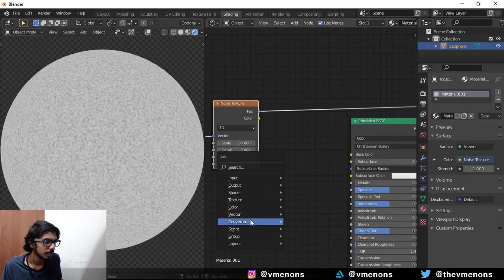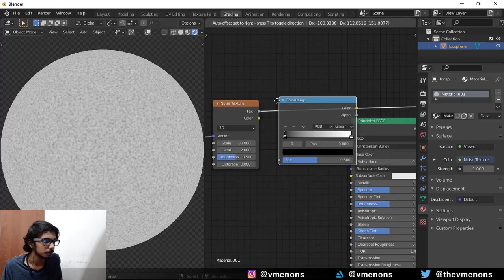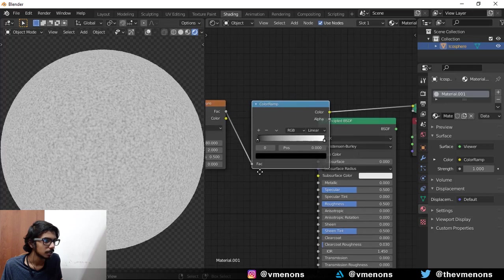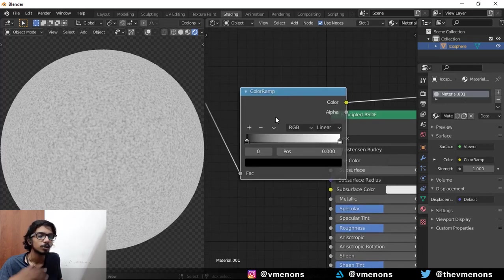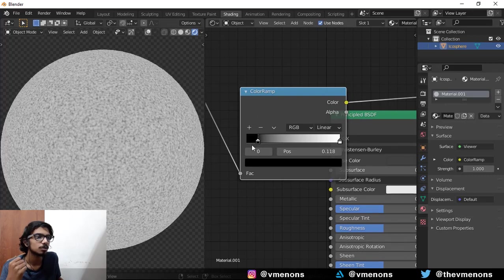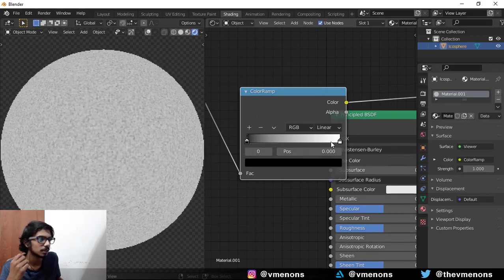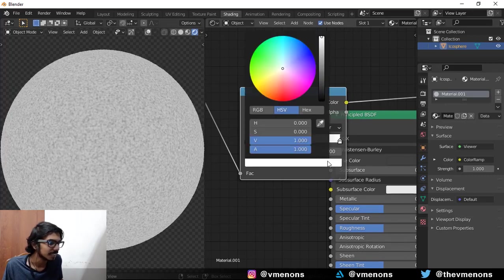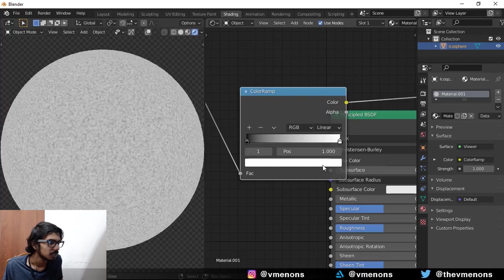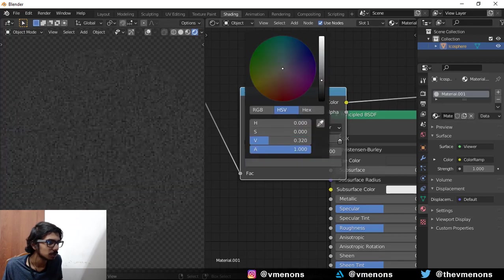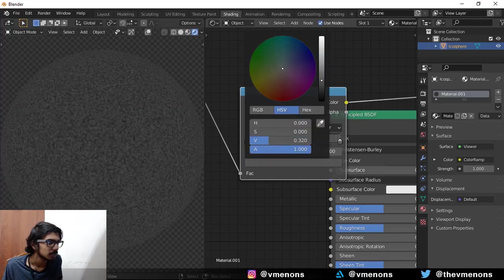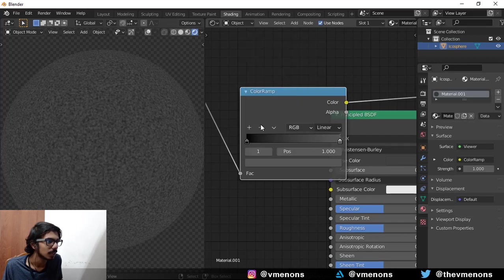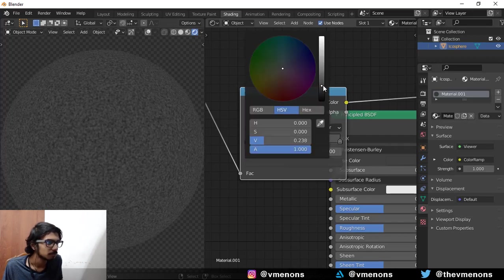Now I'm going to add in a converter color ramp. And now this is going to be the color. Now you can take whatever color you want, but for this tutorial I'm going to do these gray gravel type rocks. So this one's going to be like a slight gray, and I'm going to add one more in the middle.